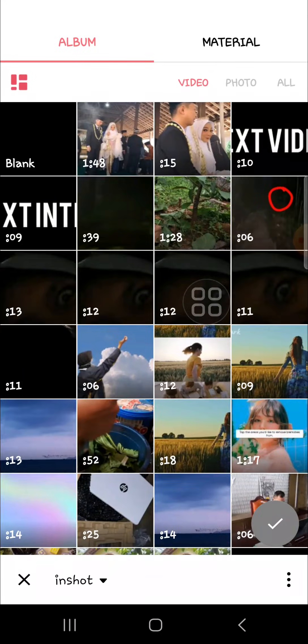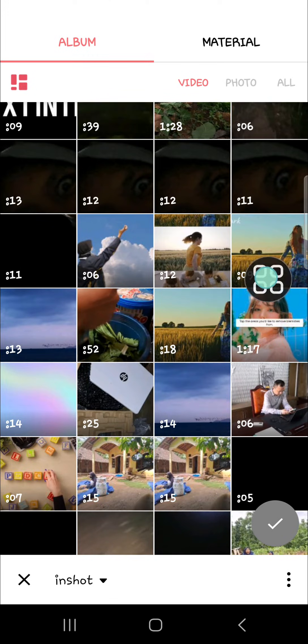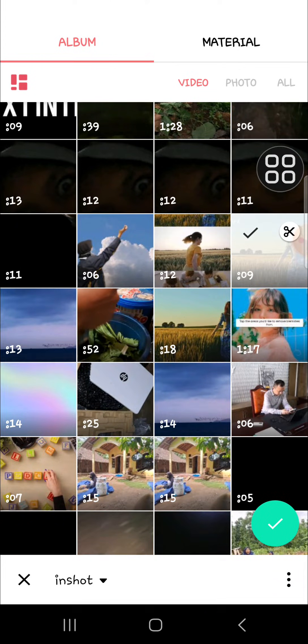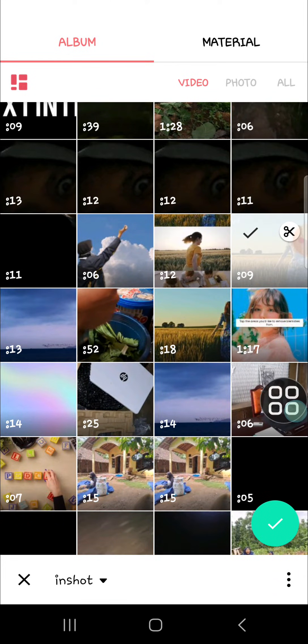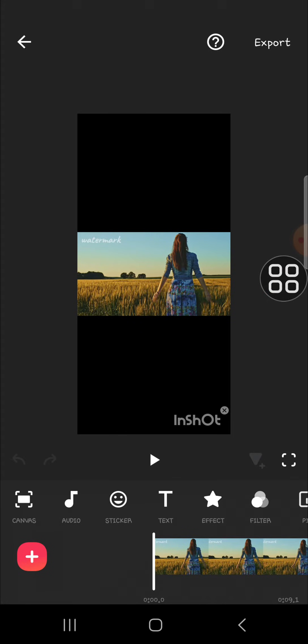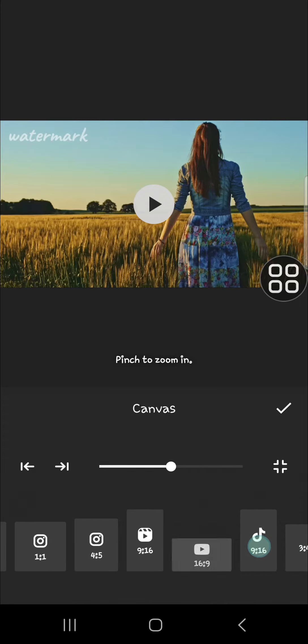For example, I'm going to remove text from this video. I'm going to click on it and then we can click on the check mark to add the video to our project. I'm going to change the canvas.